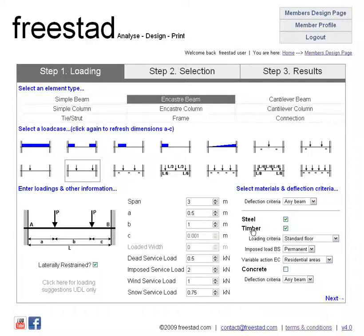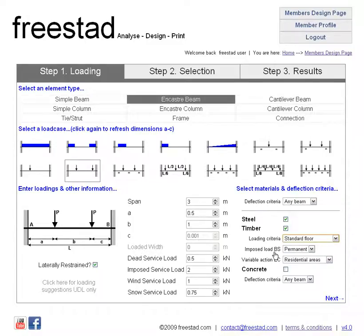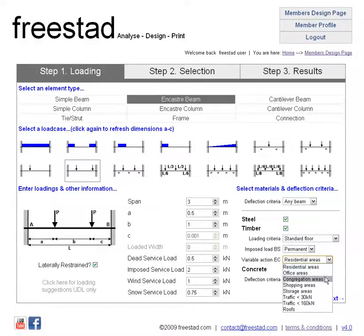Below the timber selection here you'll see there's some other loading criteria and different options that you can select. We can have any of these five loading criteria. For British Standard imposed load we can set a duration term for that. And for the Eurocode variable action, which is equivalent to the British Standard imposed load, you can also set a load type.